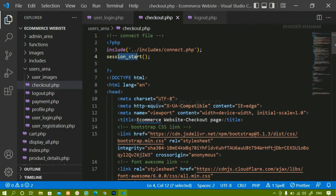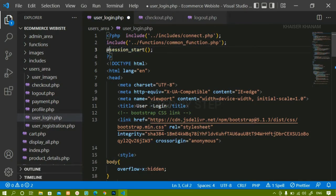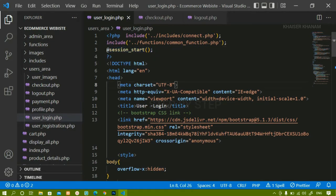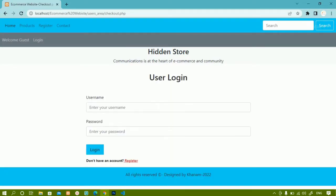To fix this, inside user_login.php I will prefix the session_start() call with the @ symbol. What this does is: if this particular page is active, only then the session will be started; otherwise it will not be started again. Now when I refresh, the error is gone and I don't have any error.